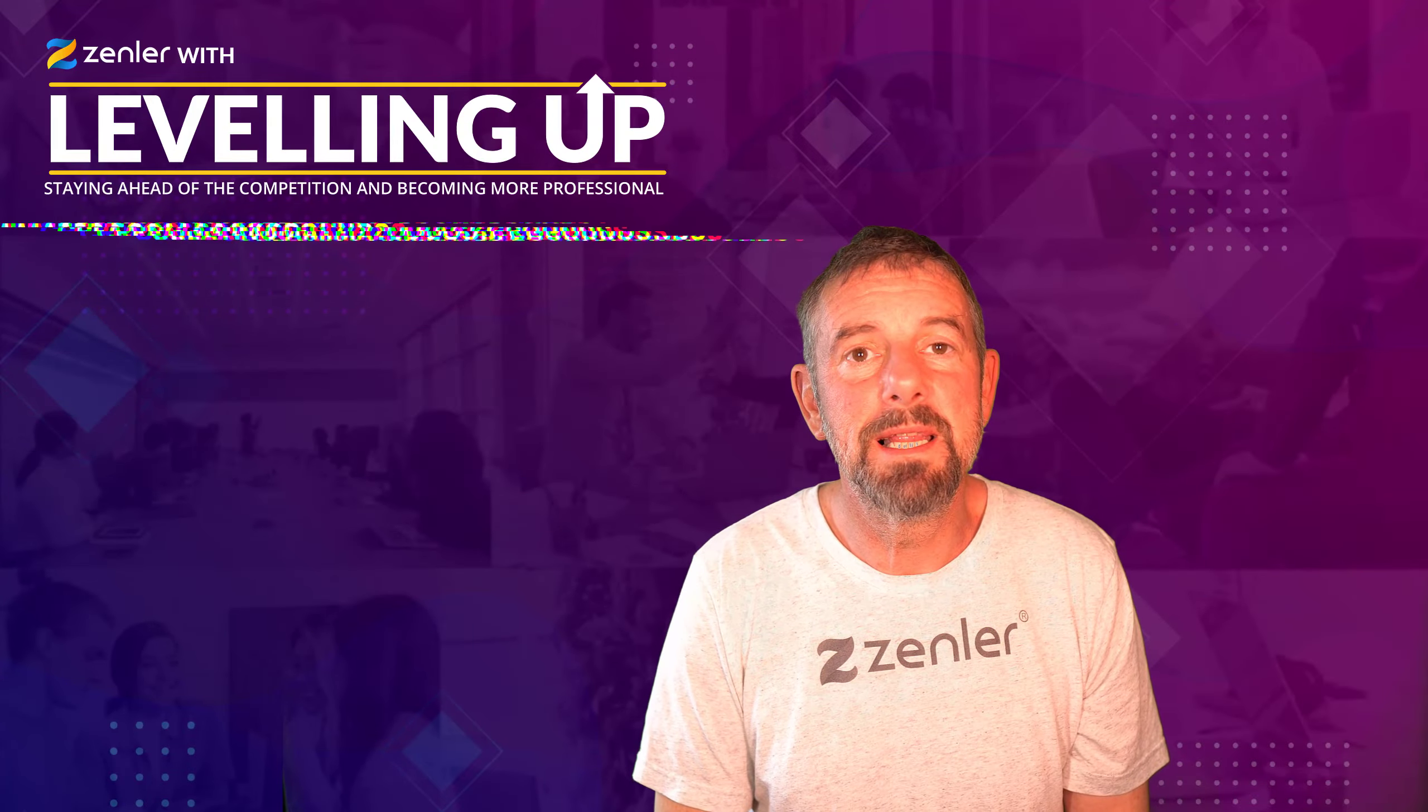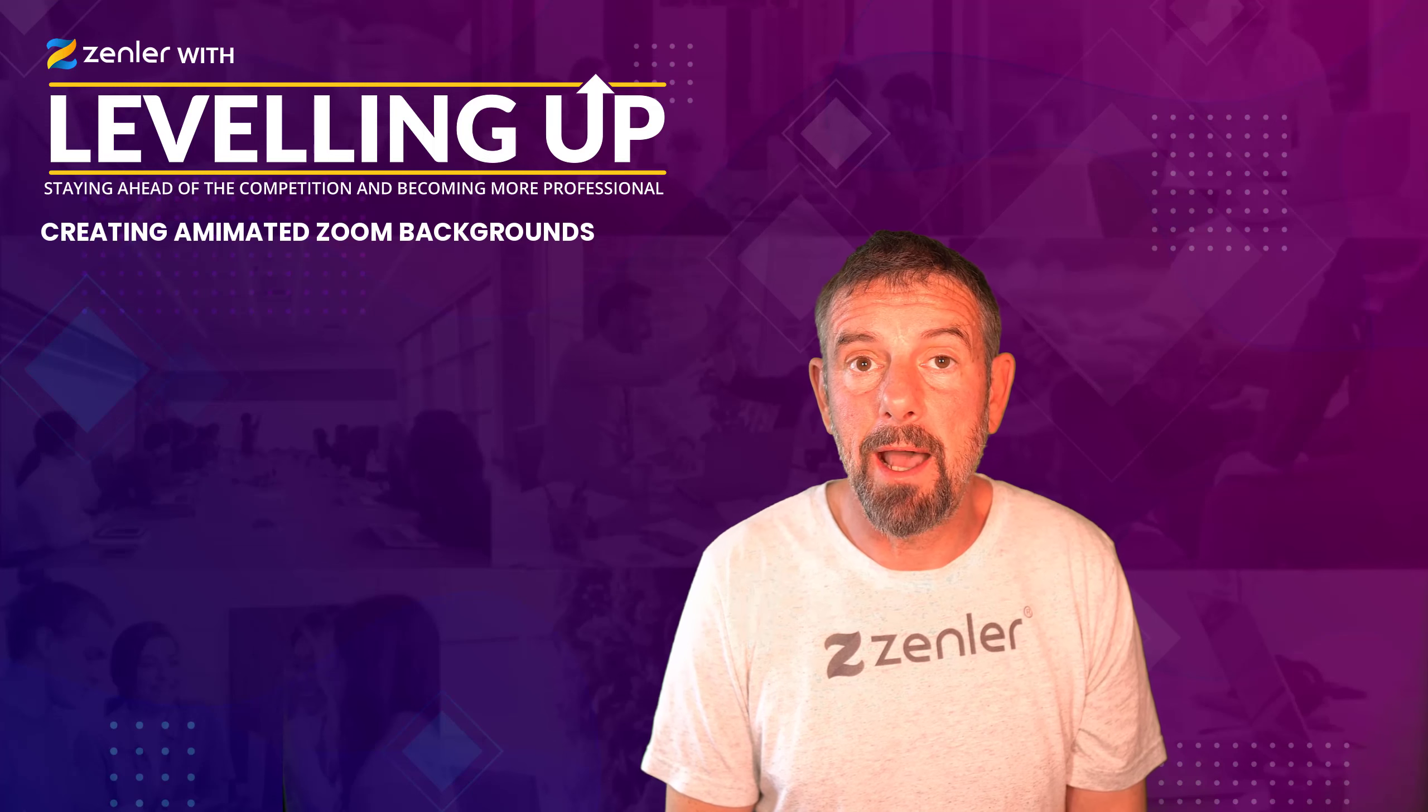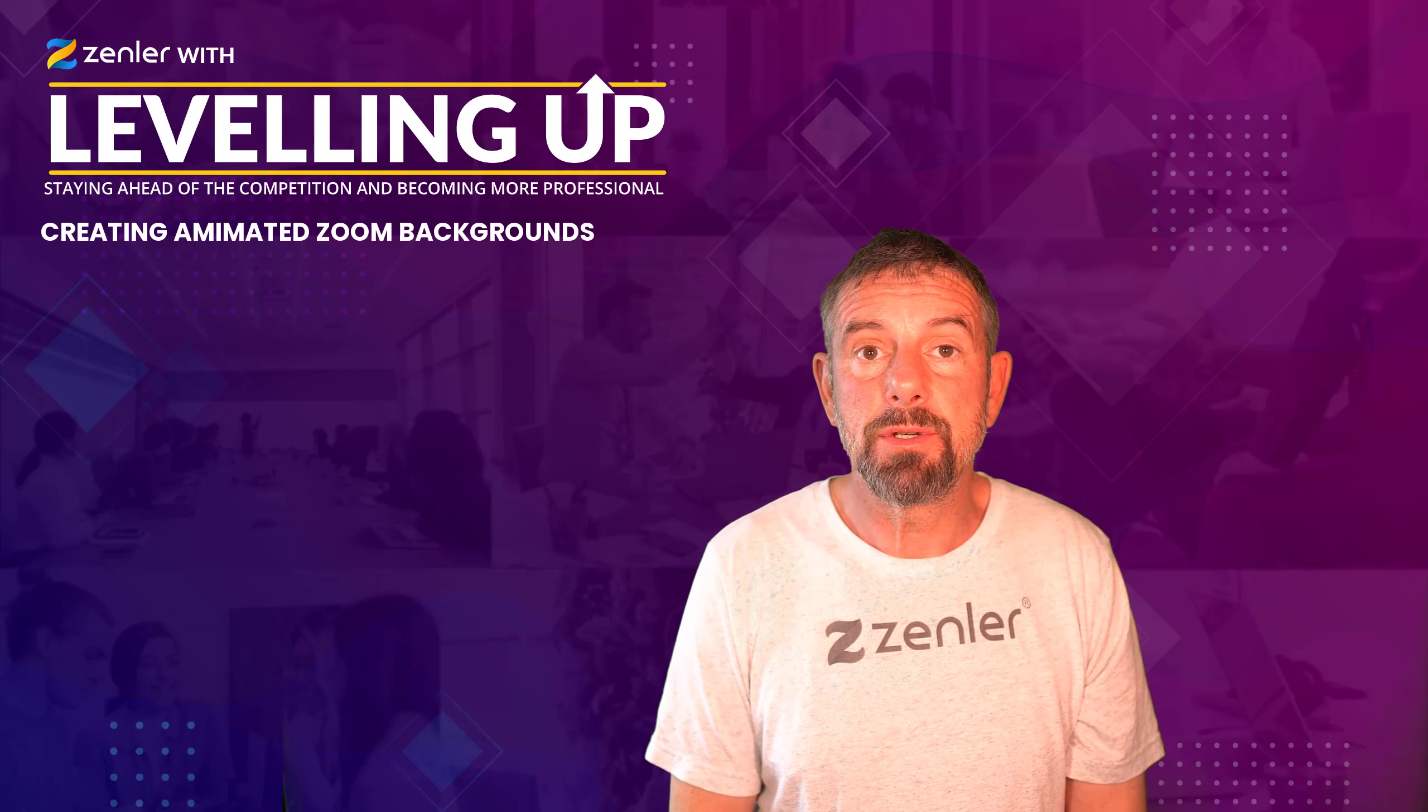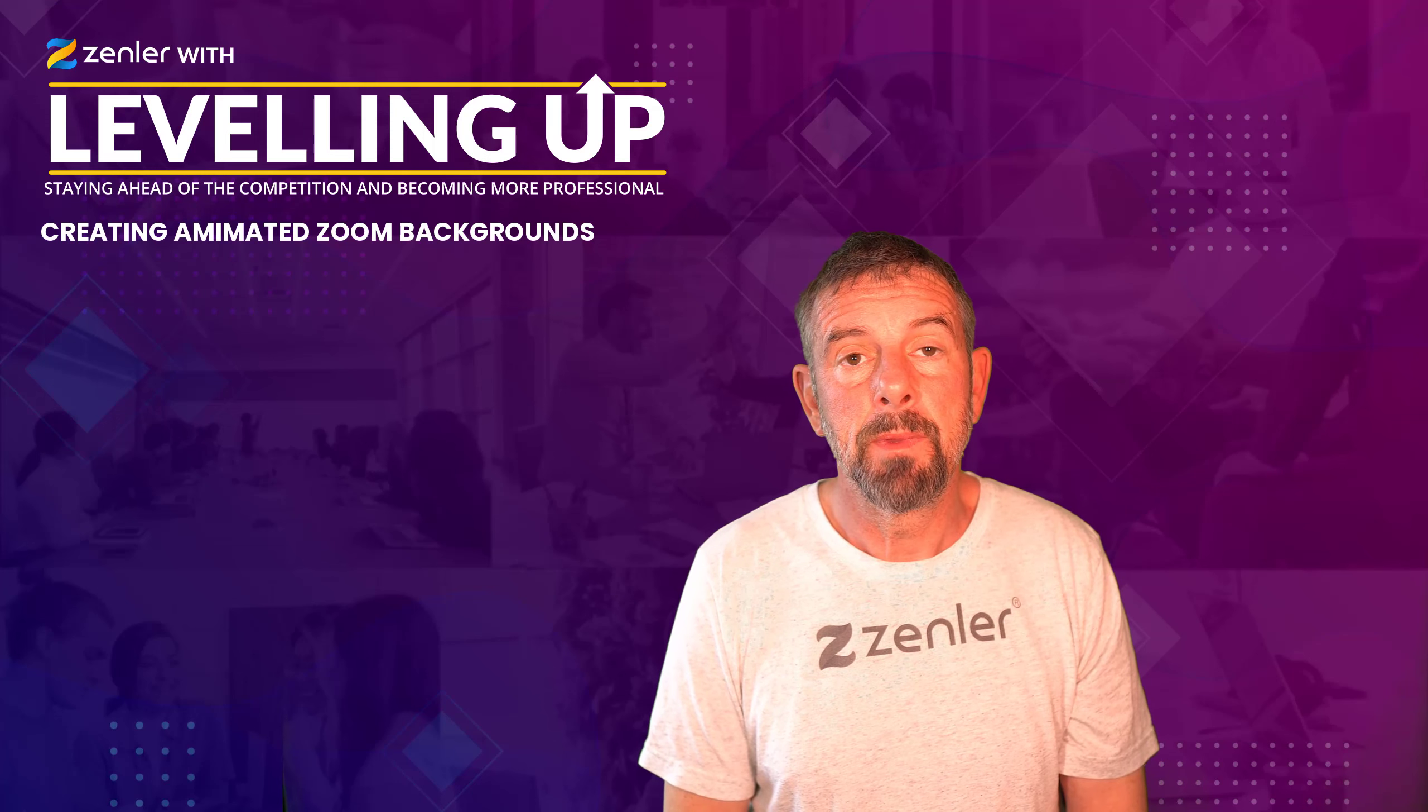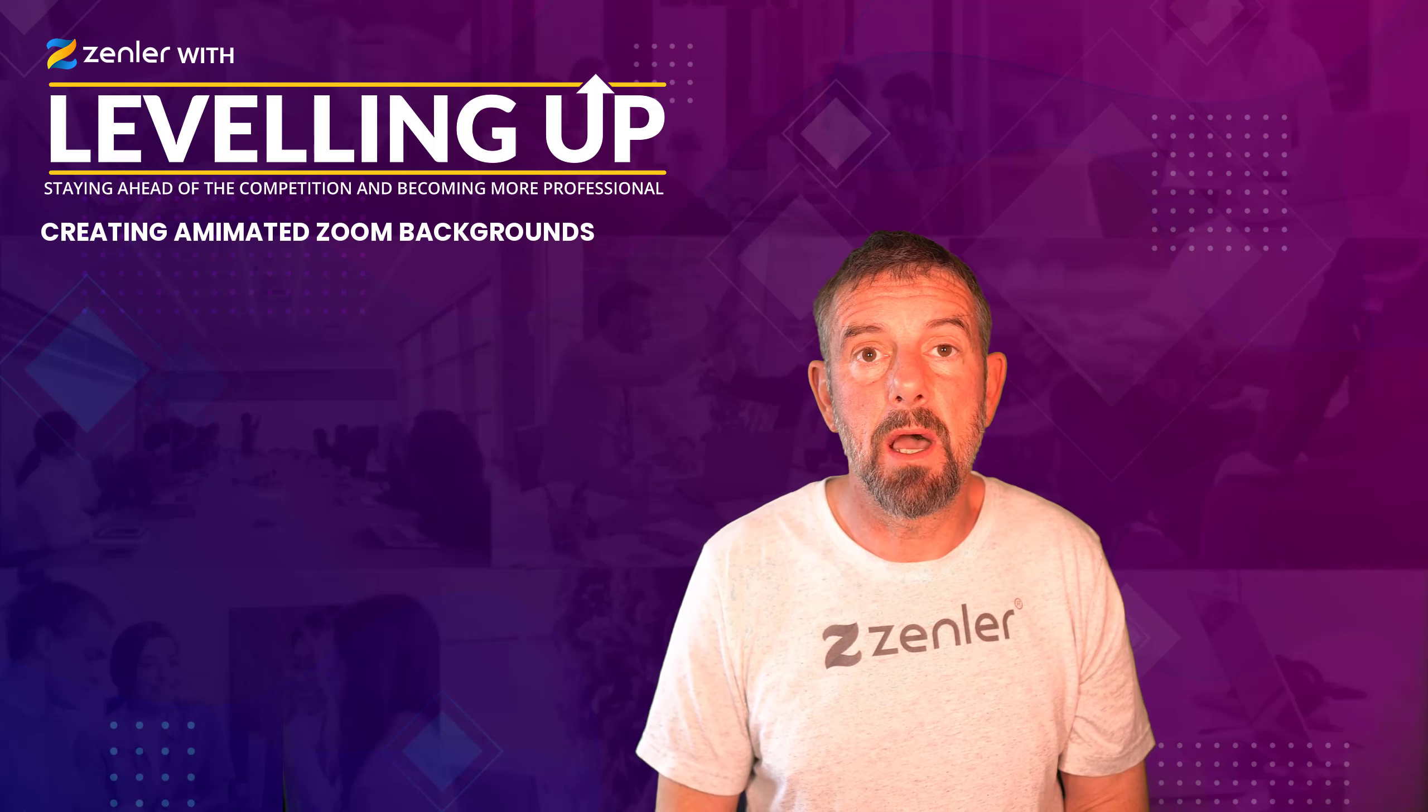Welcome to this leveling up workshop. In this workshop we're going to look at creating animated backgrounds for your Zoom windows. We've already looked at how to create just a straight image, but we can actually use animation inside of it. You can add video to the Zoom background.